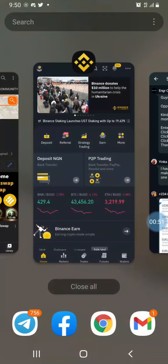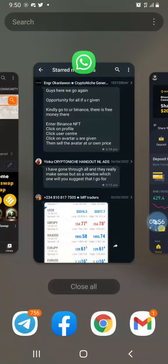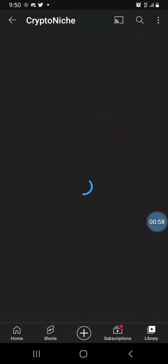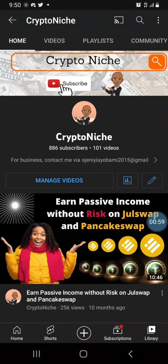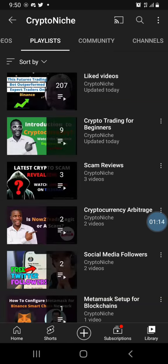In this video I'm going to show you how to go about that. But before we proceed, don't forget to subscribe to the Crypto Niche channel — the channel is growing every day and we're looking forward to having thousands of subscribers in the YouTube community.